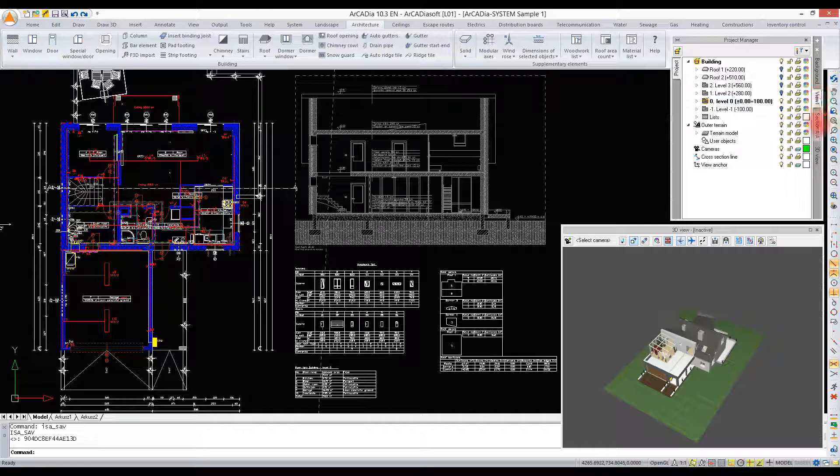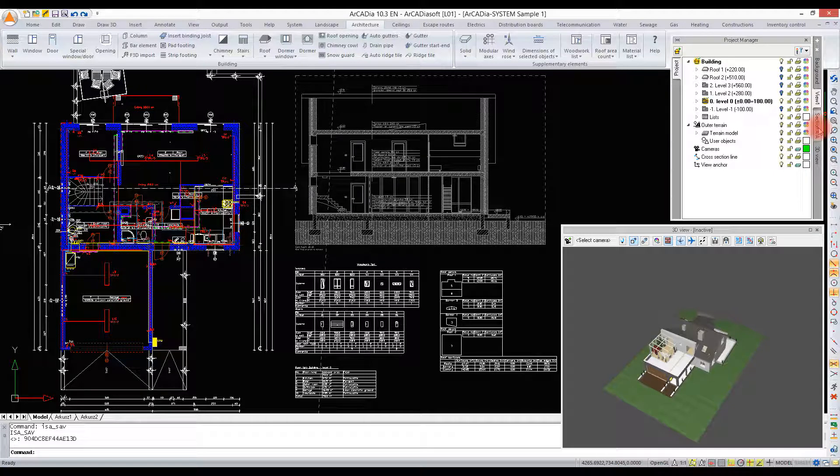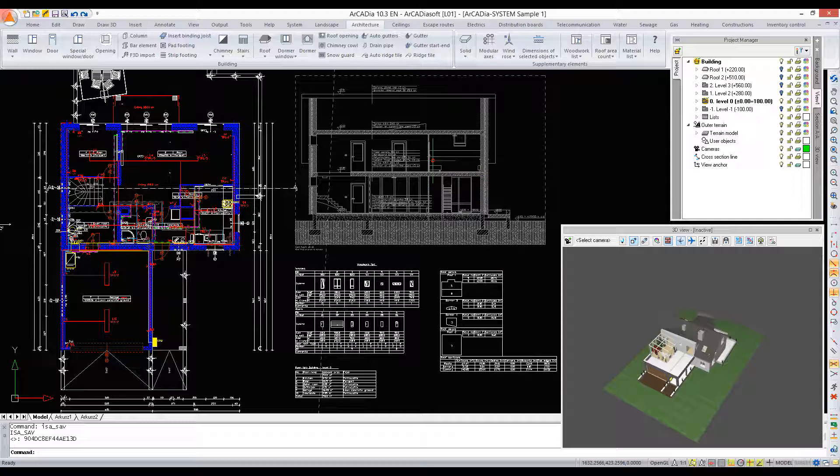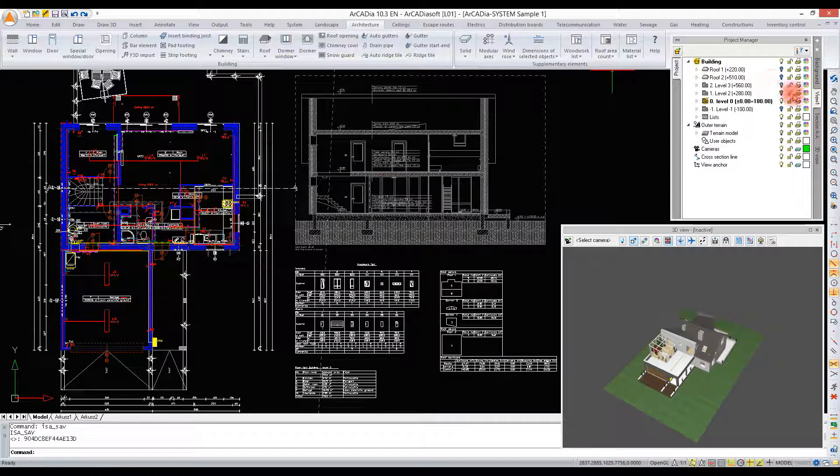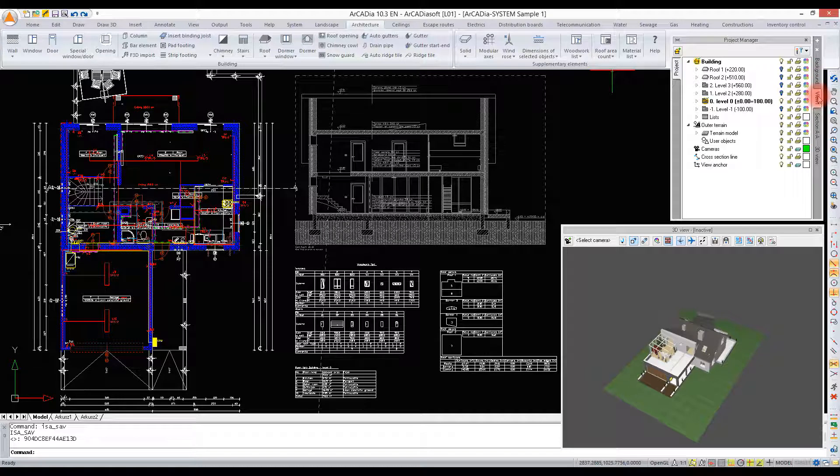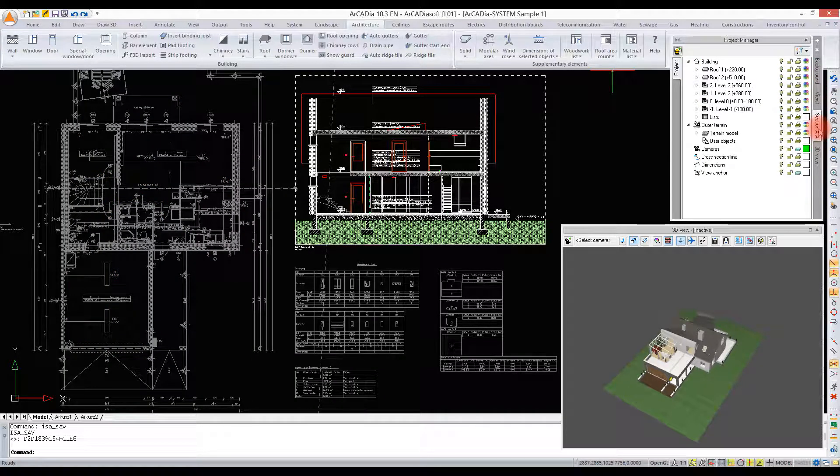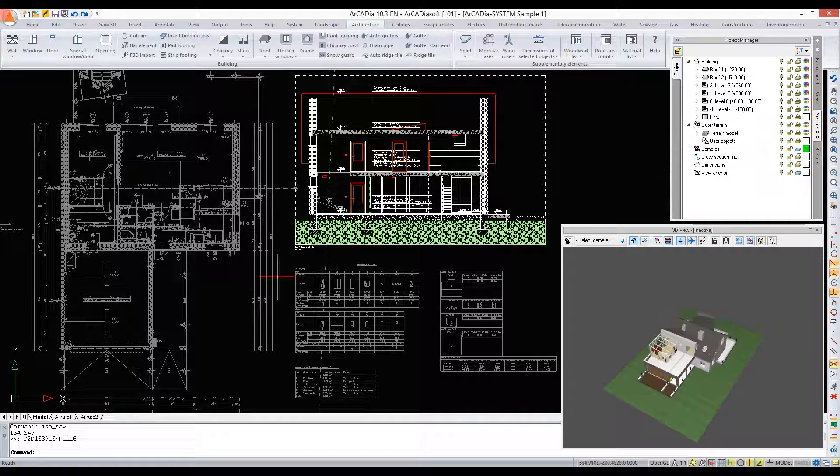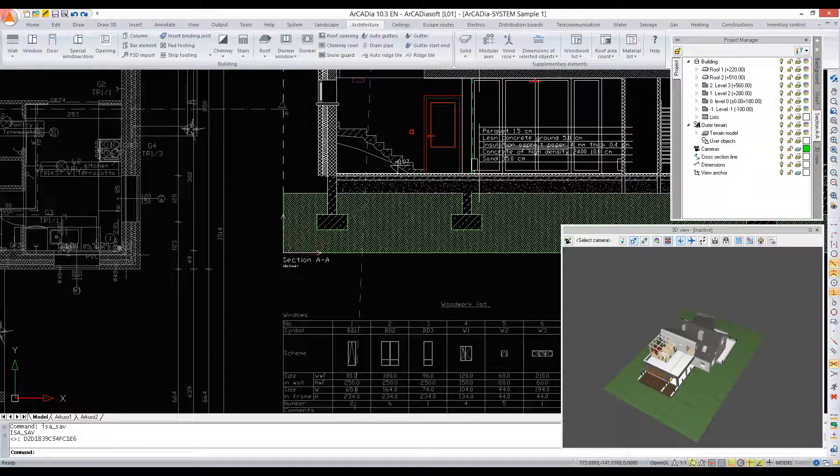Here we can see various levels and an additional view, namely a section. Only one view can be active in a project, the one corresponding to the tab selected in the Project Manager window. To change the view, we need to click a proper tab or find the view anchor in the drawing and double-click it.